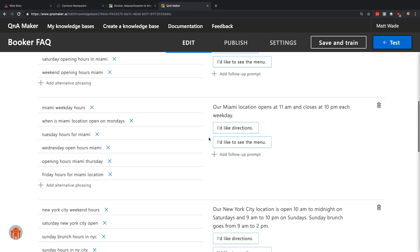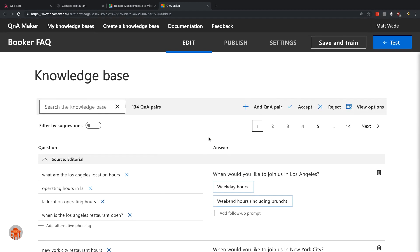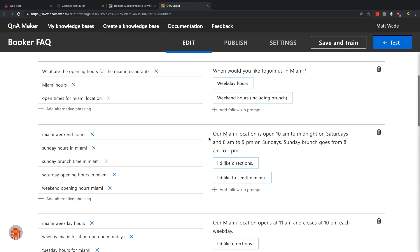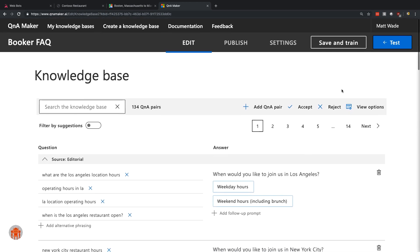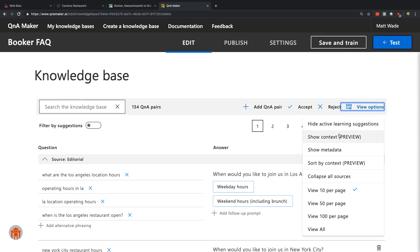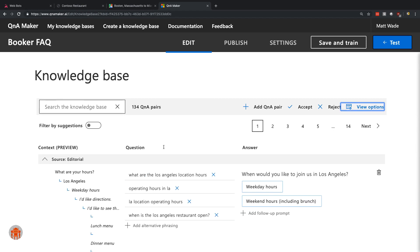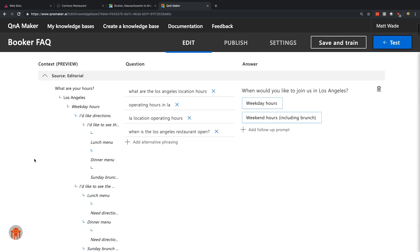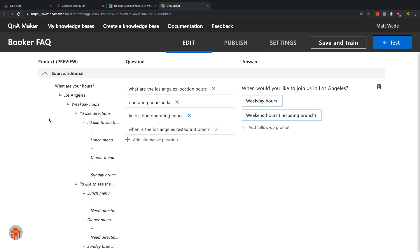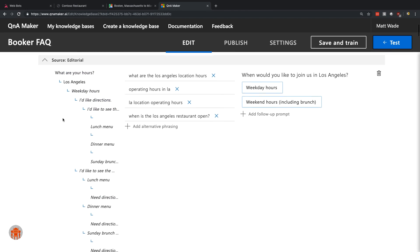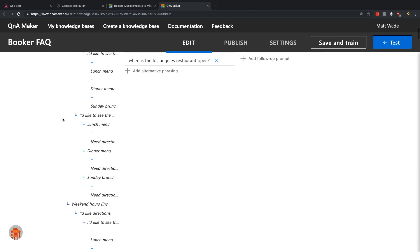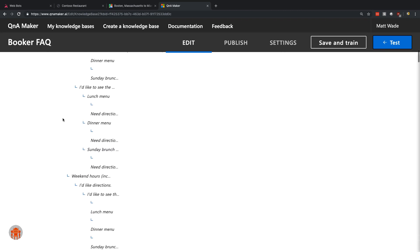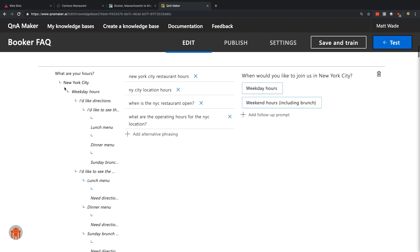Now, it can be really difficult to keep all of these connections in mind. So Q&A Maker has provided you the ability here to see the show context view. And this is effectively a tree of questioning that would bring you down along the way. You can click on any one of these links here and it will bring you directly to that question so you can make those changes or see exactly how things relate. These are effectively conversation trees. You would start here, what are your hours? If somebody selects New York City, they'll get the option for weekday hours or weekend hours. Would they like directions? Would they like to see the menu? Would they prefer the lunch, dinner or Sunday brunch menu? And on and on and on.